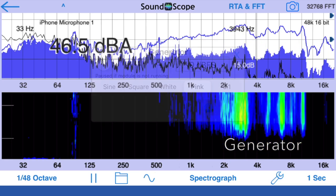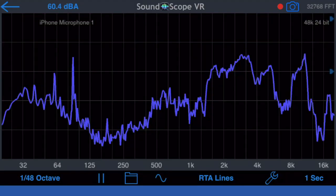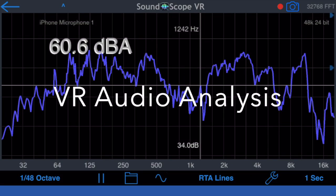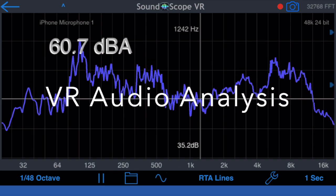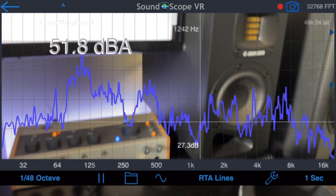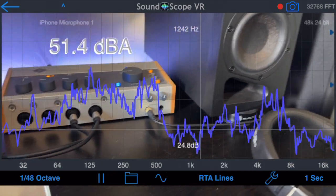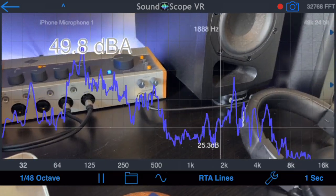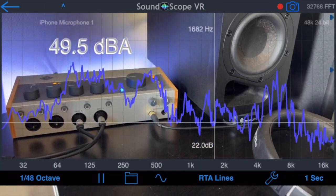You can output the generator signal to a Bluetooth device or AirPlay. Now let's have a look at the virtual reality features of SoundScope. I've changed the plot to a thicker line and switched to dark mode. Tap the camera icon to bring up the VR menu and select Show Background Video. This sets the plot background to transparent and starts the camera. The real-time plot and dB levels are then overlaid on top of the video.